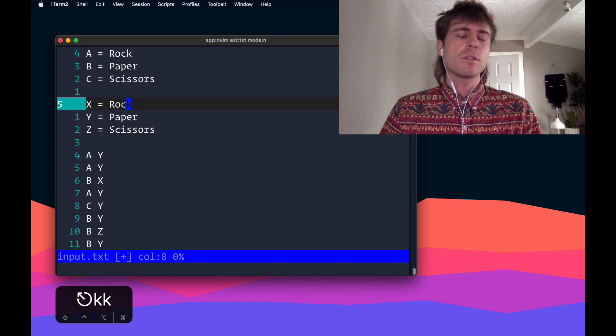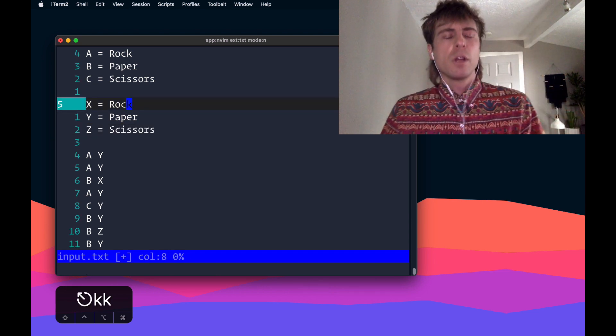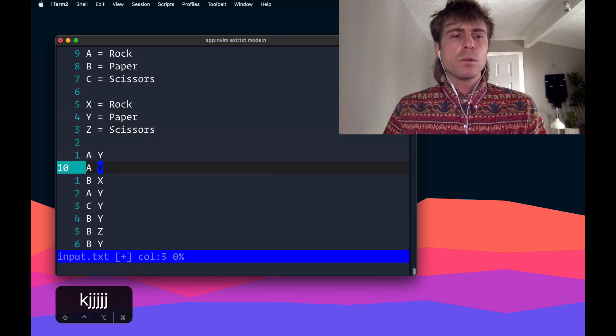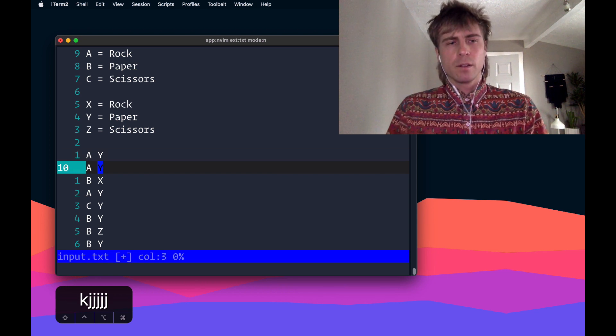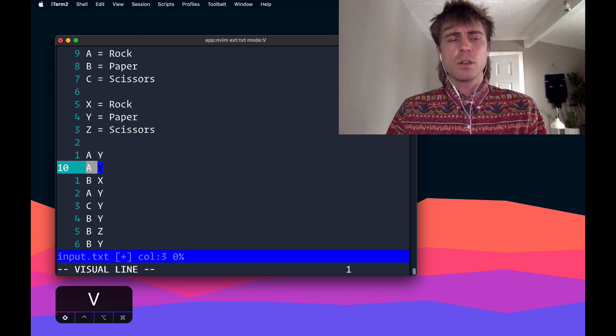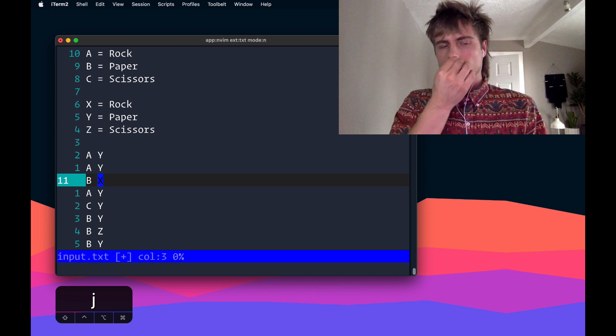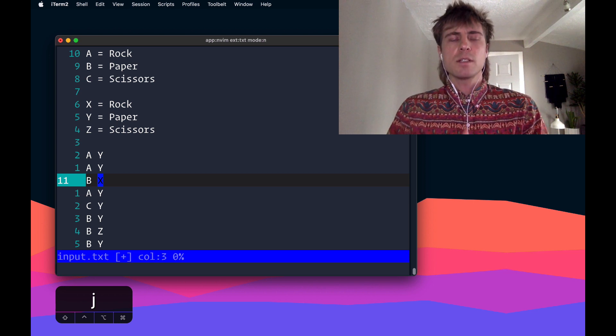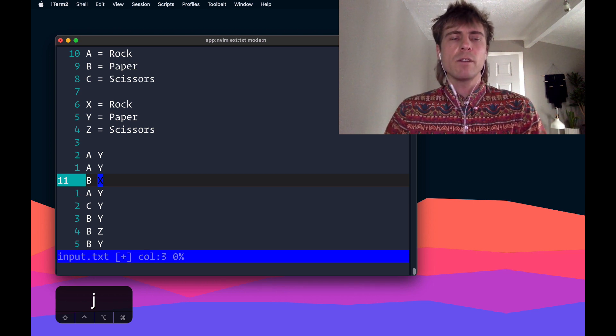Each of these lines represent a round, so they want you to figure out if each of these rounds goes according to what it says in here, what's going to be the sum, basically the score of every game.